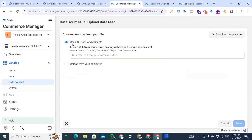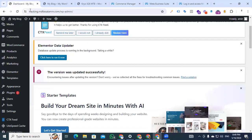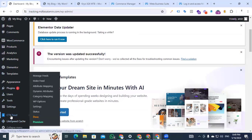Here we can see the option to use a URL or Google Sheet, with an insert URL field. I am now going back to my website to create a URL to upload my website products into the Commerce Manager catalog. This is my website backend dashboard. First, we have to install a plugin called CTX Feed.